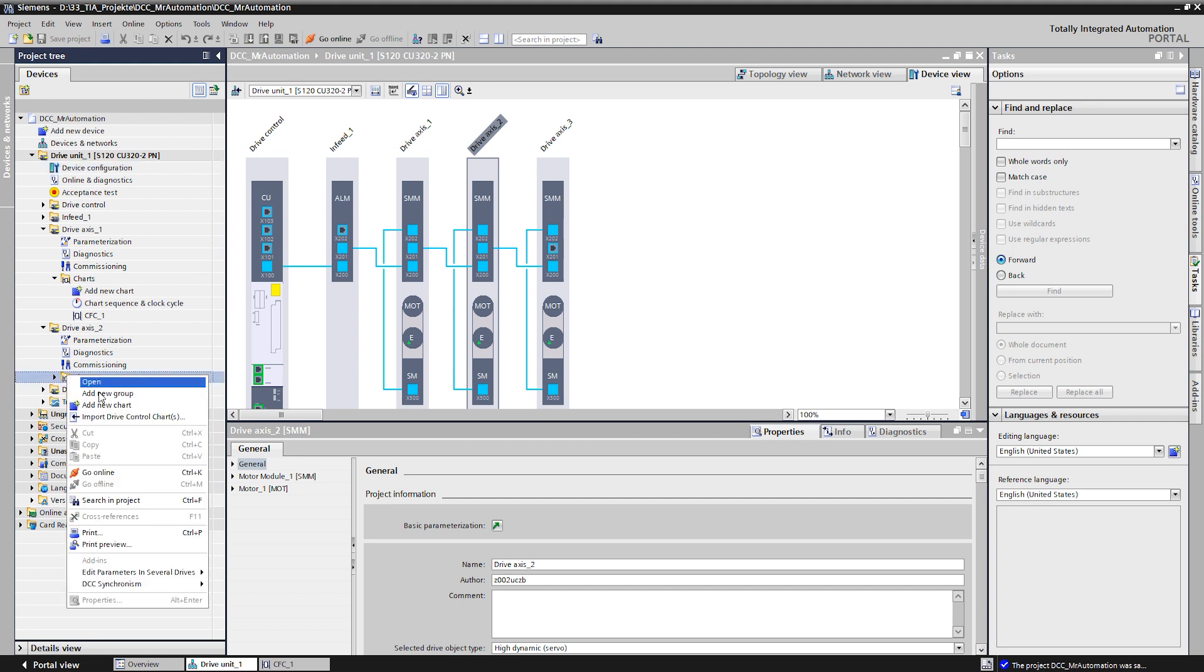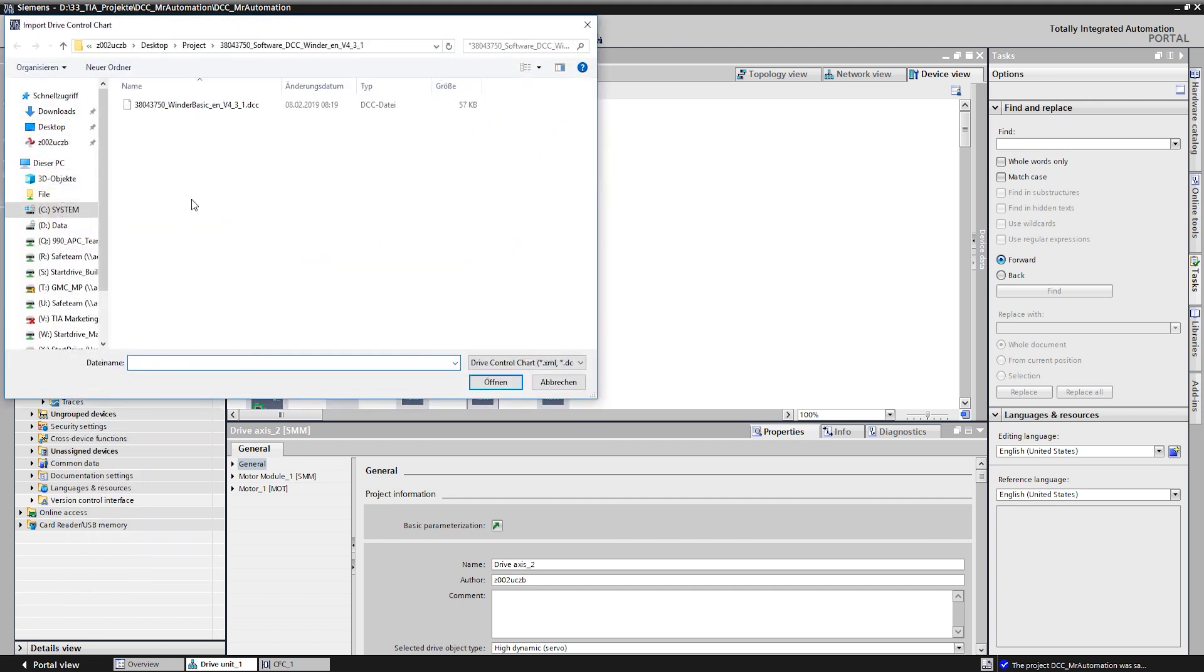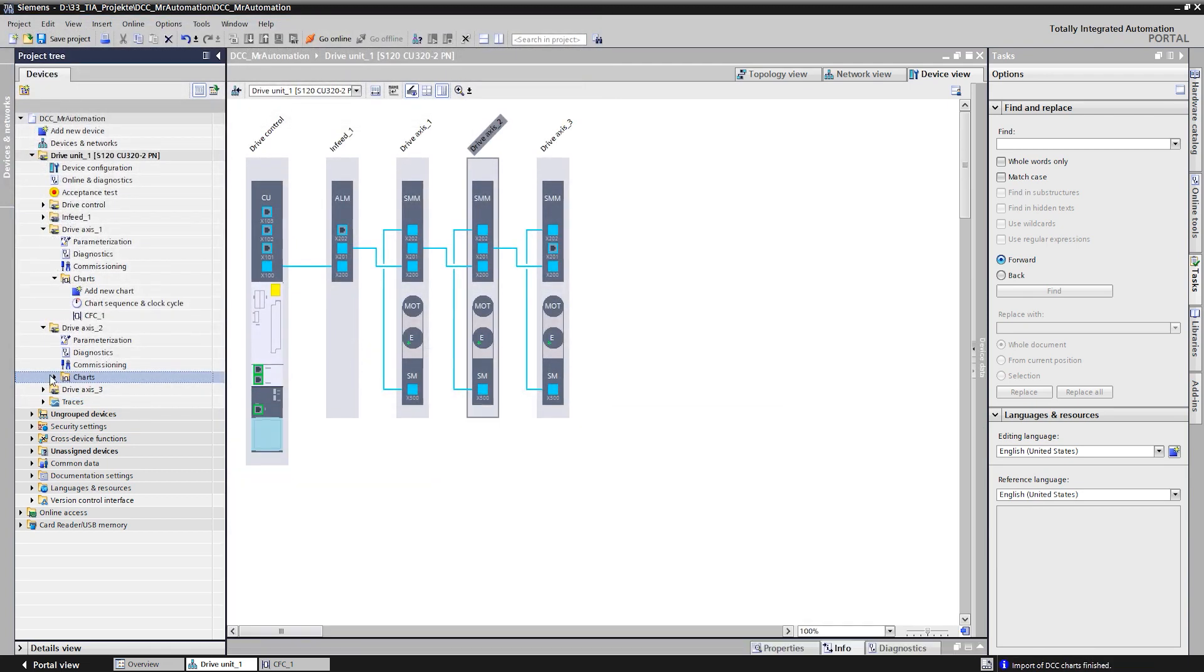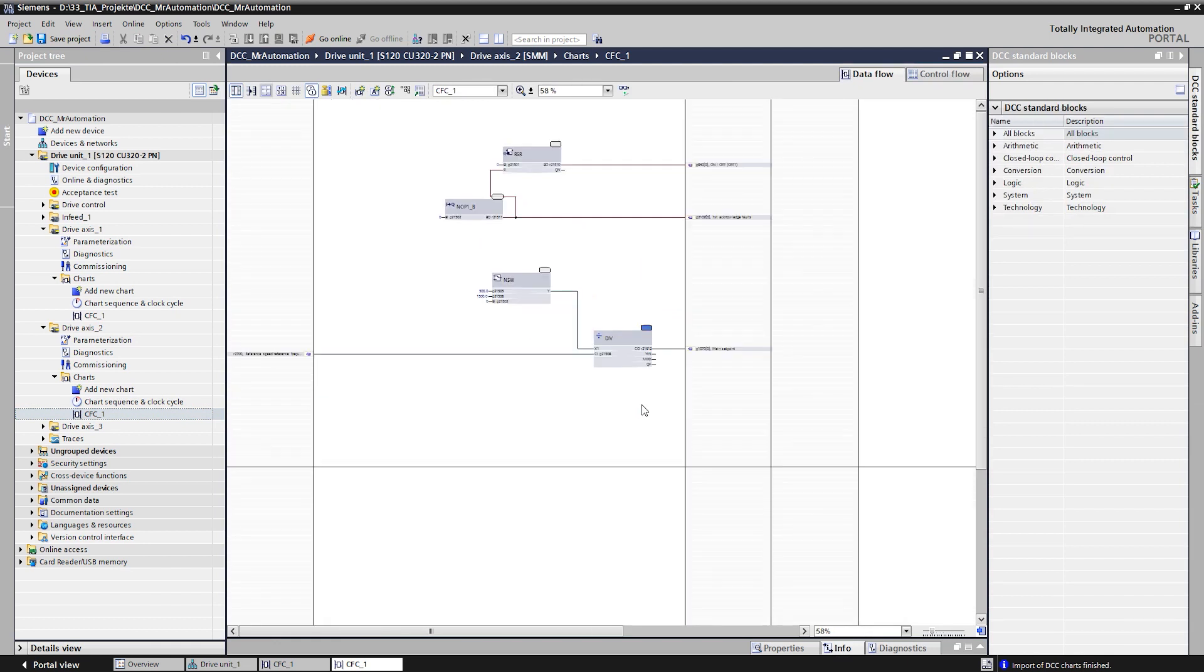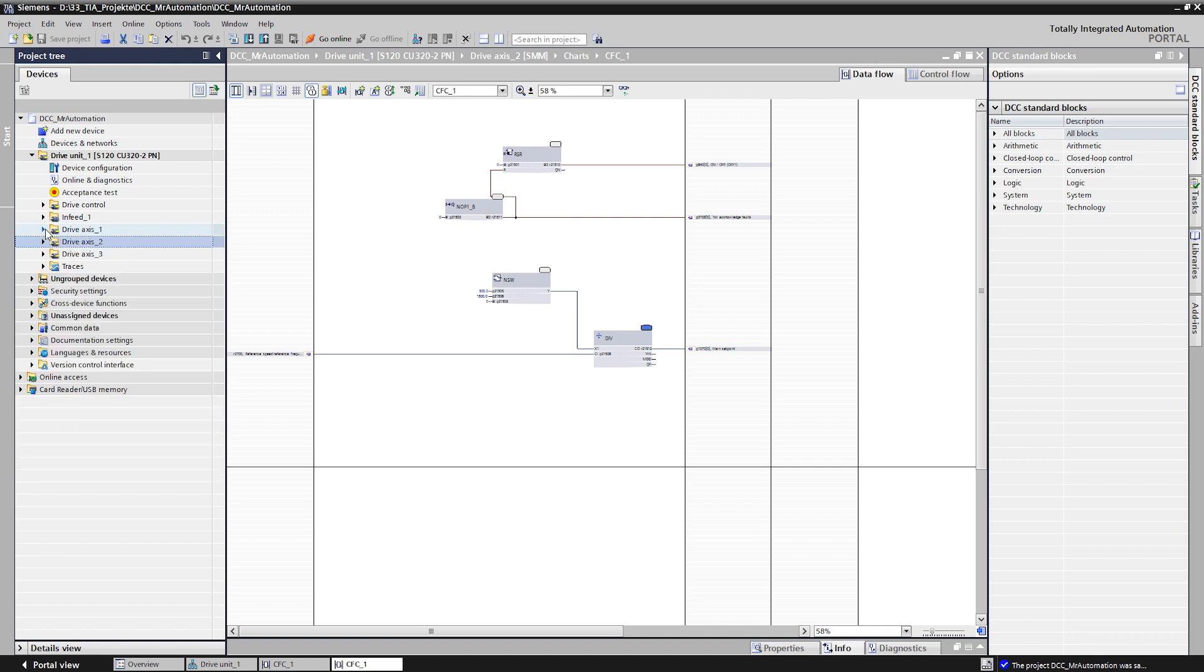By importing the chart, it can be reused at any time. We now want to import a DCC plan for another axis of the device, which is made available by Siemens Application Support as an application example.